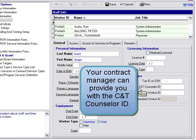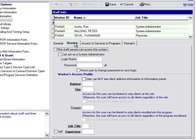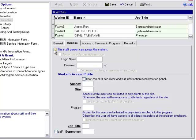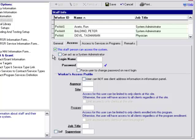We can then navigate over to the Access tab. For those users that need a login in order to access the system, we do need to check off this box: the staff person can access the system. You'll see both the login name and the password fields have become bolded, so we can enter our login name and password.